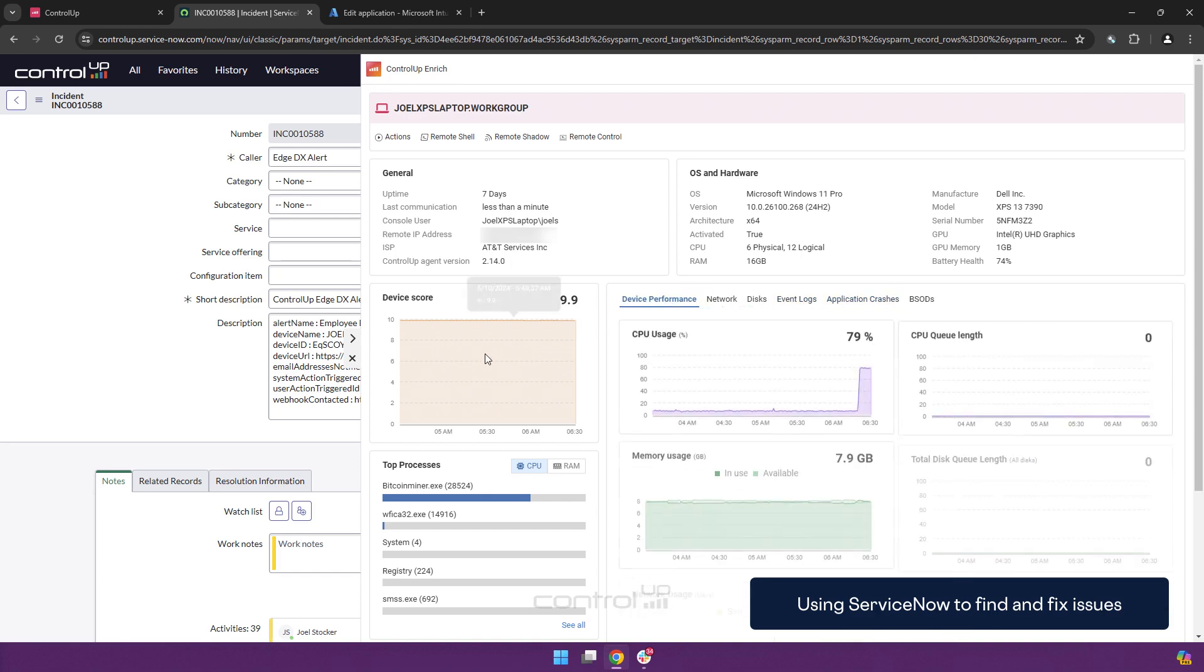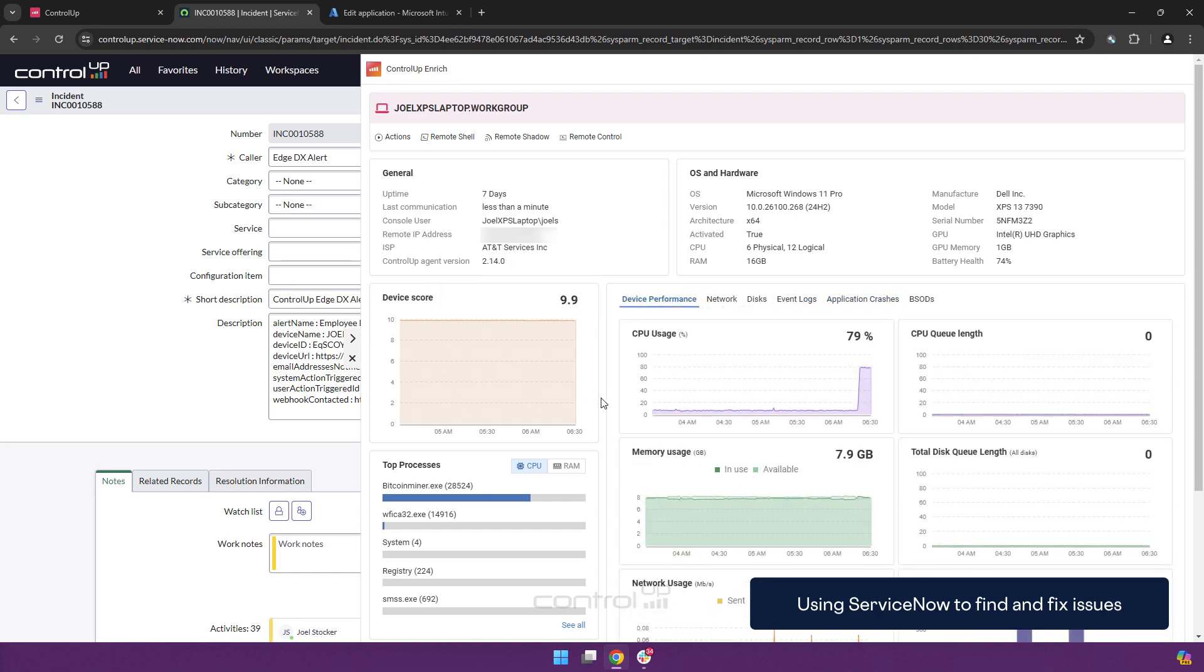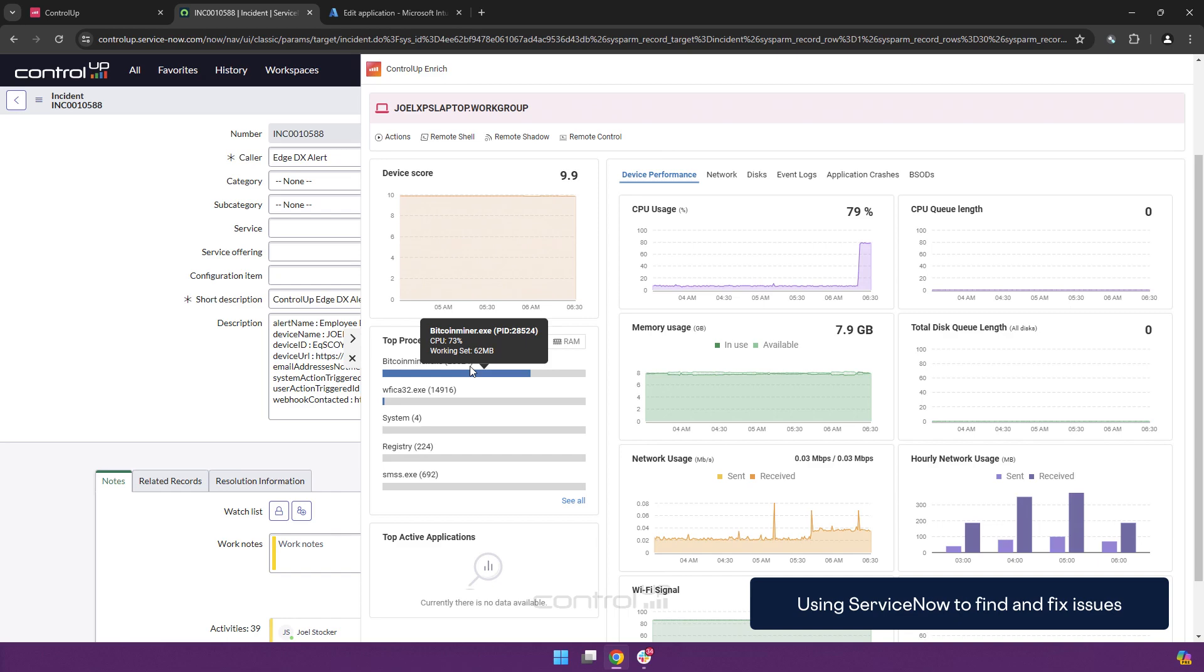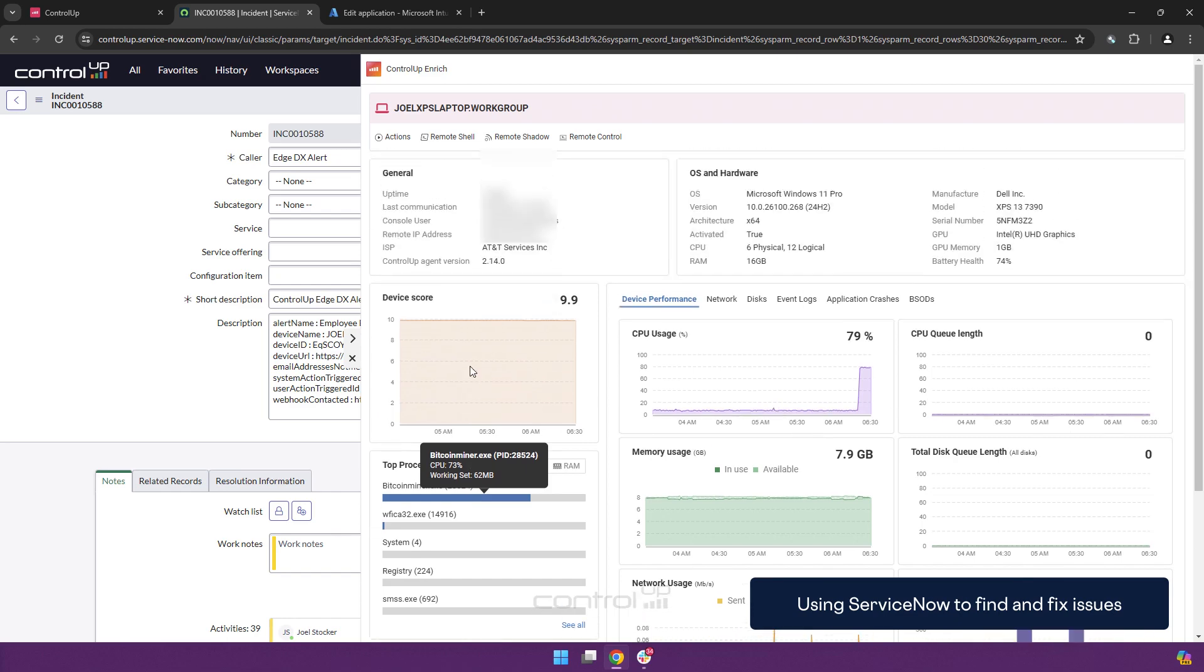We also get the top processes and we can immediately see that there is a CPU usage issue which is according to the top processes caused by Bitcoin miner, which is obviously not an application that somebody should be running.